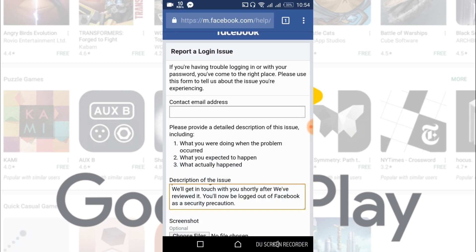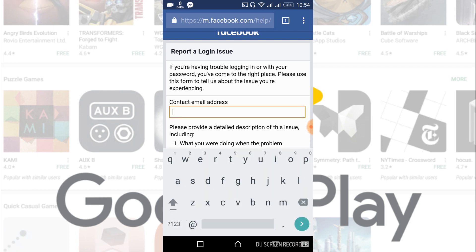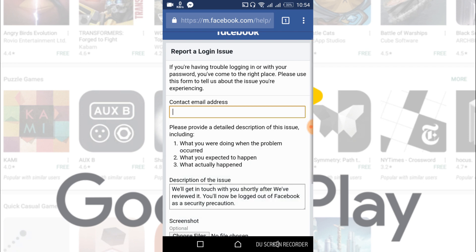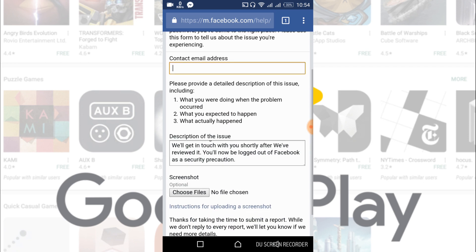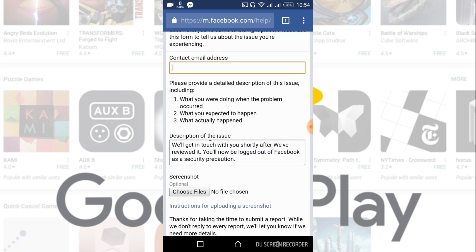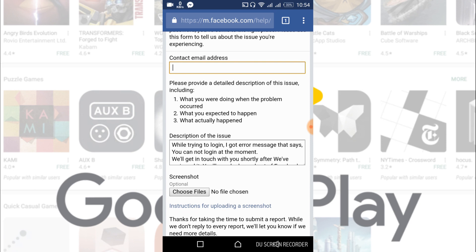Once you click on the link, you will be redirected to this page that says 'Report a Login Issue.' Here you have to paste your email, and here in the description of the issue, just paste what the problem was.